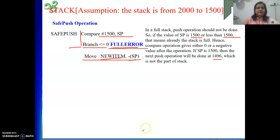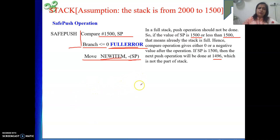In this video, I covered up to the safe push operation only. In the next video, we will see how to perform the safe pop operation. Thank you.